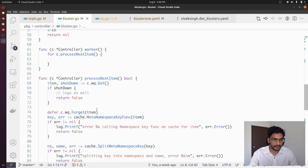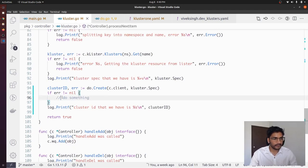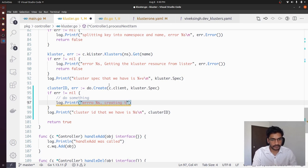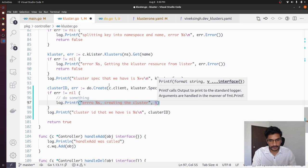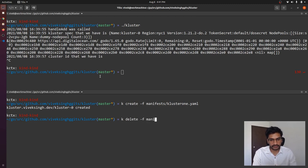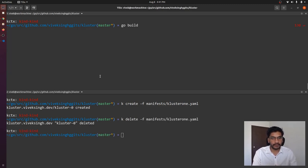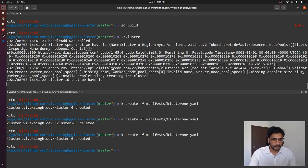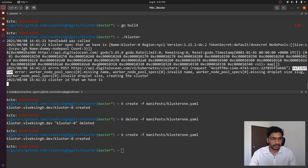Let's debug. We didn't print the error, so we add `fmt.Printf("error: %s creating the cluster", err)`. I'm going to delete this cluster resource, build the application again, and run it.